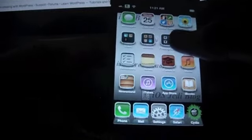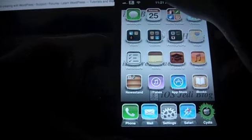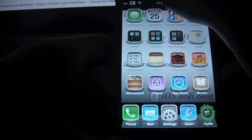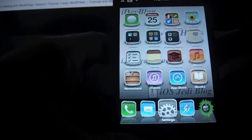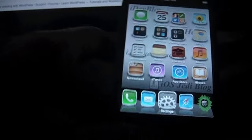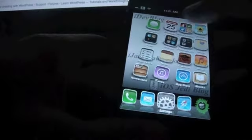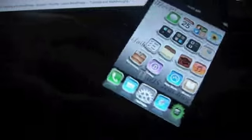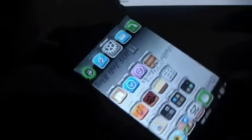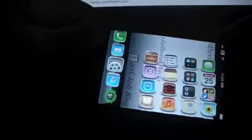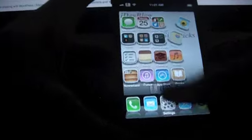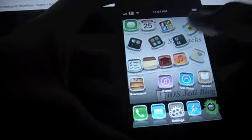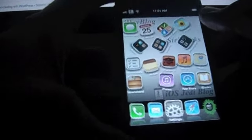The best part about the tweak is that it works perfect with GraviBoard. So once I activate GraviBoard, you will see that even now when I rotate my iPhone, the icons rotate themselves.